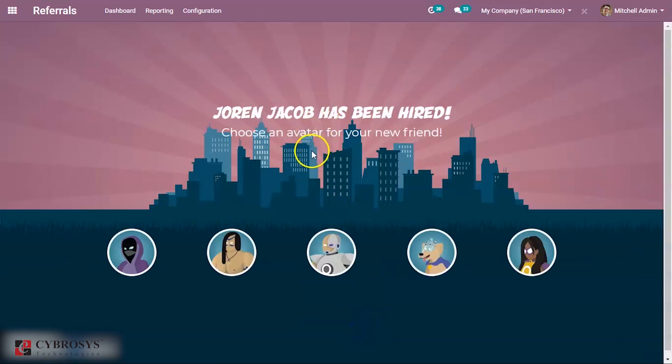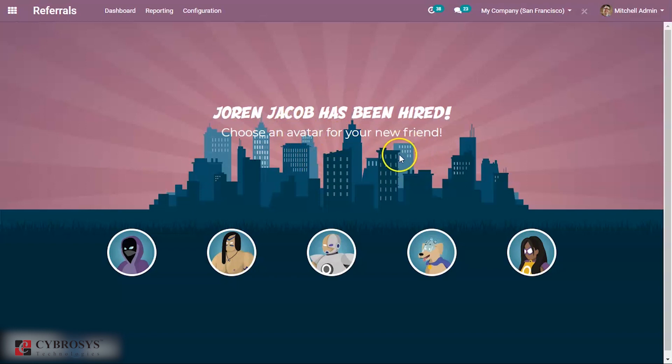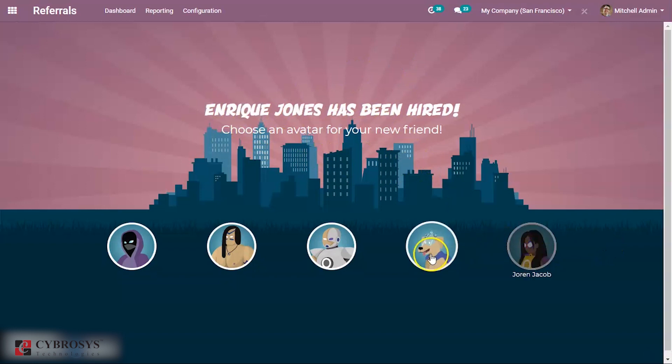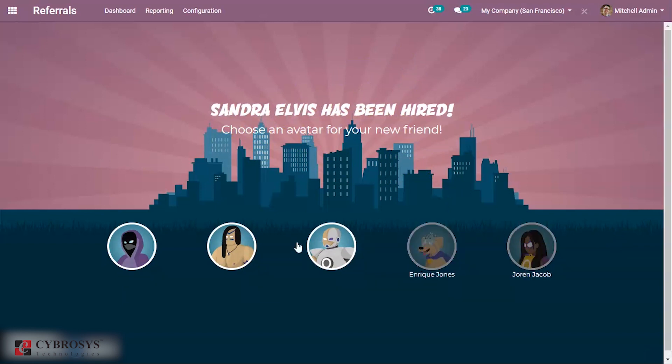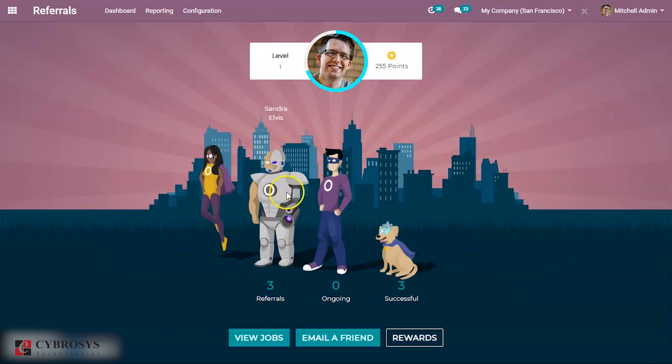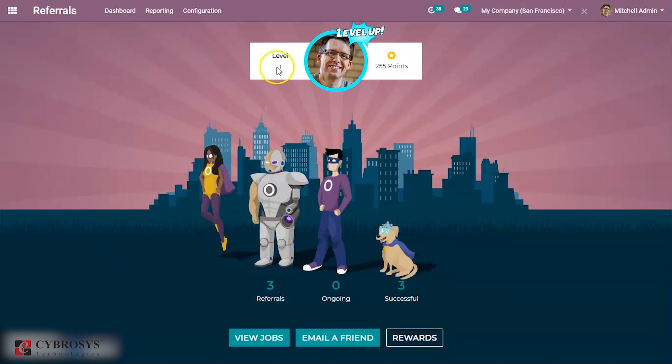Now you can select an avatar for your new friend. Whenever you hire a friend, an avatar will be given to a friend. I'm just choosing it. Okay, and this is the main dashboard of referral.